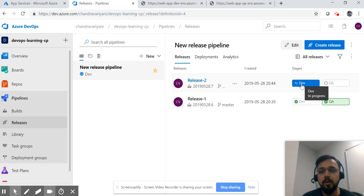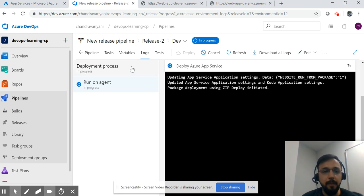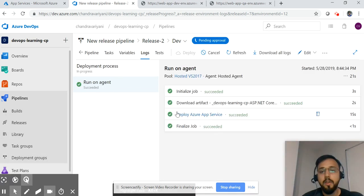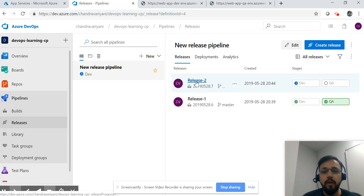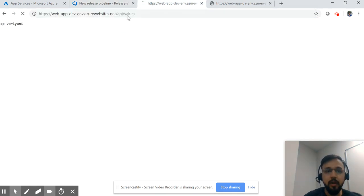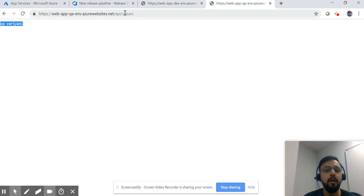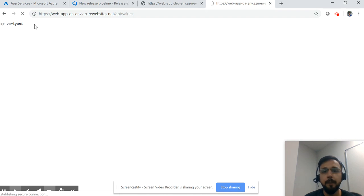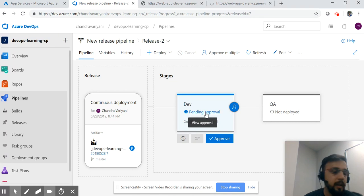The build was successful. We did not manually trigger the release — the moment the build was successful, the release pipeline automatically triggered and is now executing for the dev environment. After pausing briefly, the release has been done to the QA pending approval stage. I can see the new changes in the dev environment URL. If I hit the QA environment URL, I cannot see the latest changes yet — as expected, since it is still pending approval.